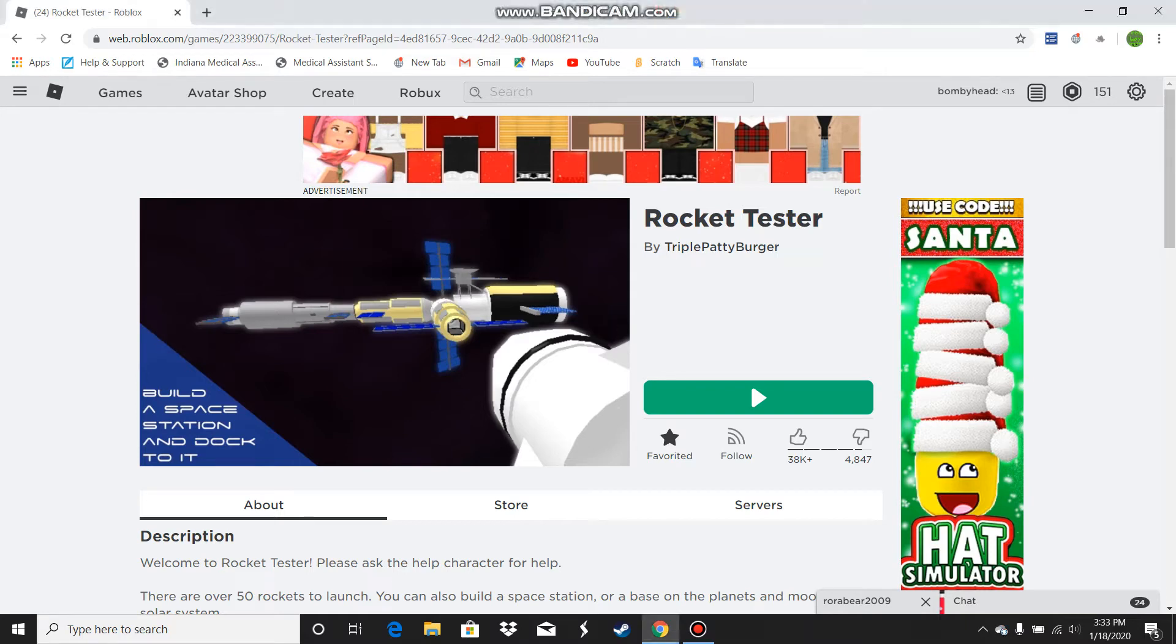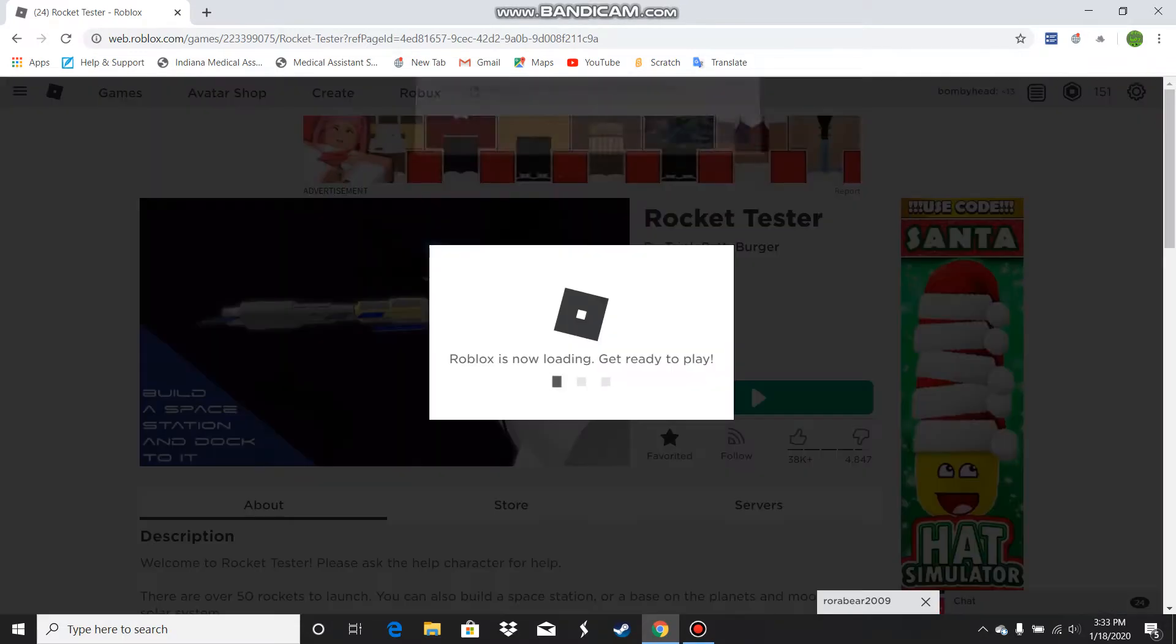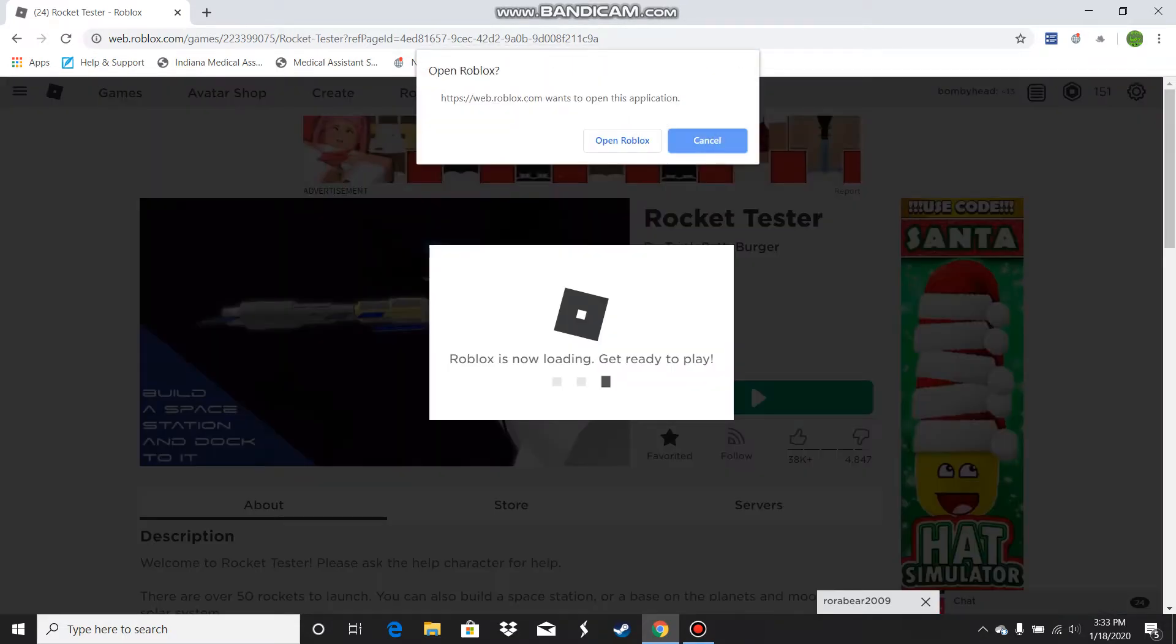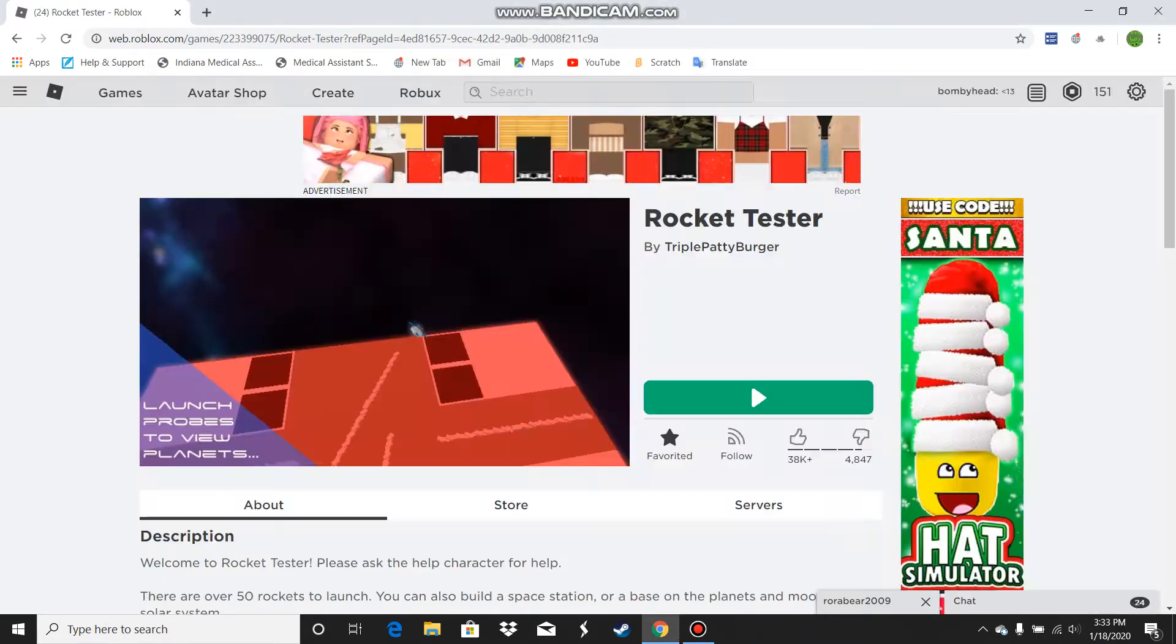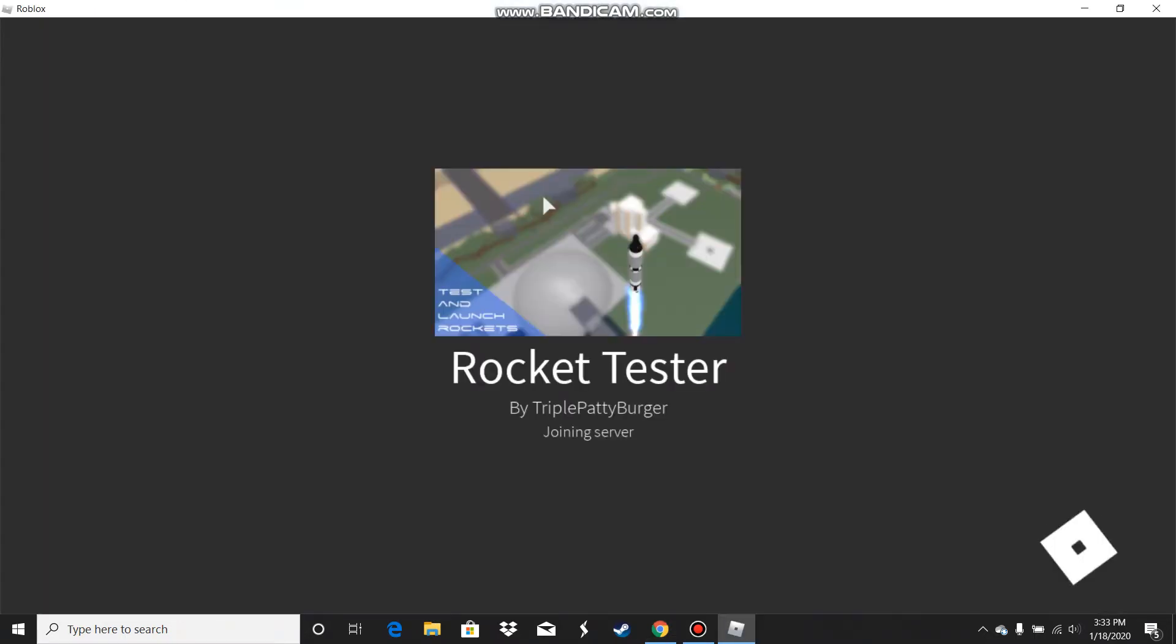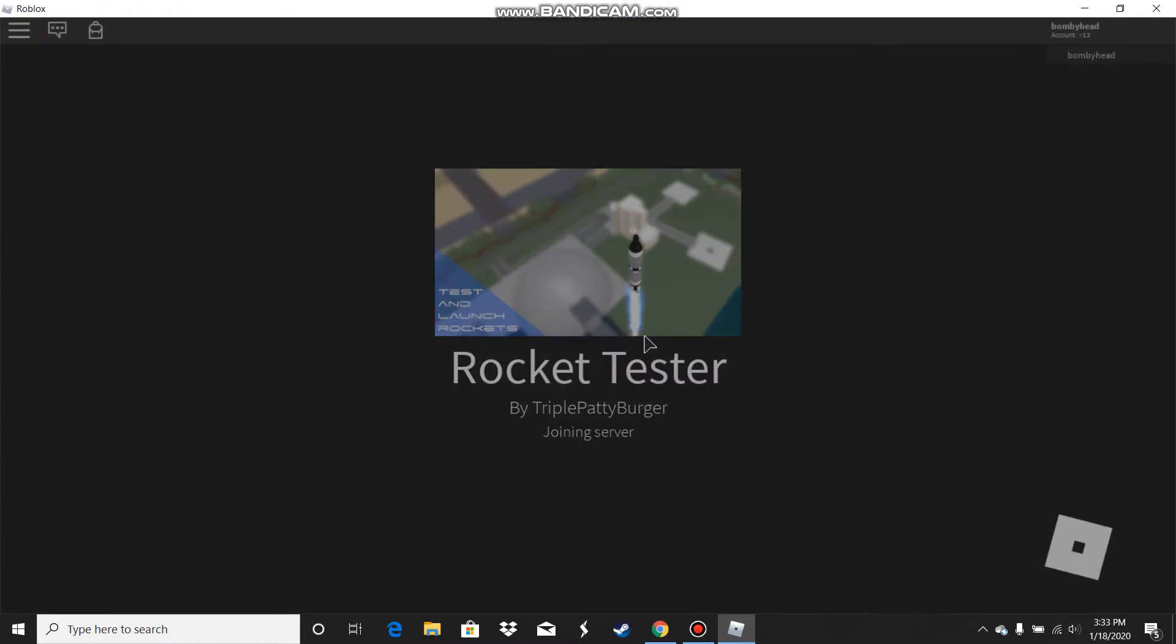Hello guys, welcome to another video. Today I will be playing Rocket Tester, so I'm just going to go ahead and get into the game. Let me scoot my mic up a little bit so you can hear me better.